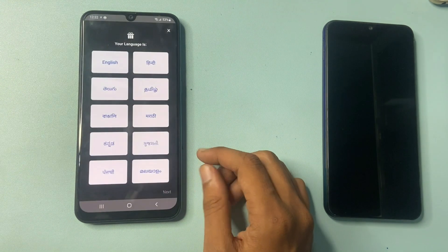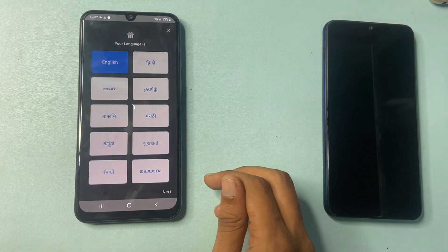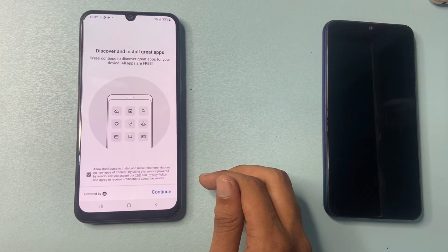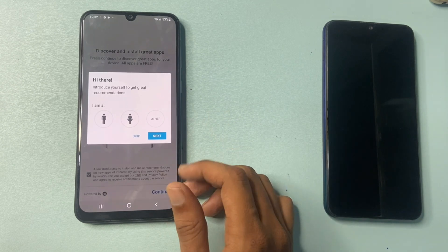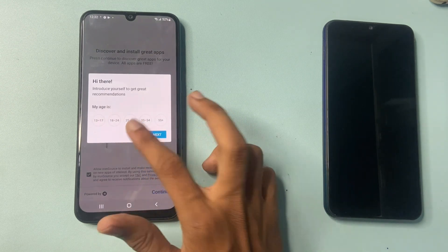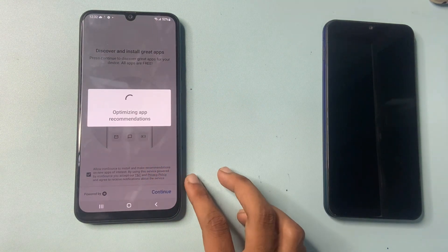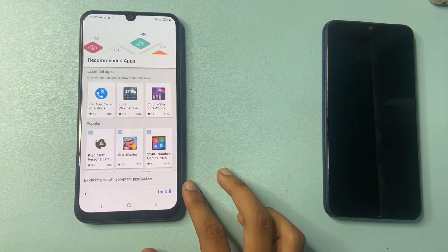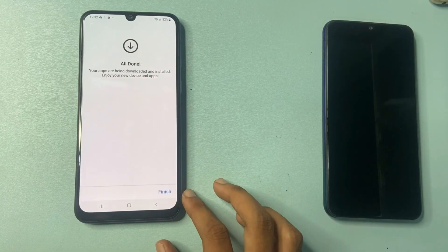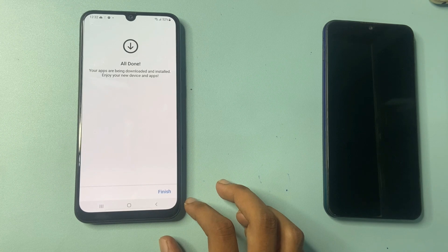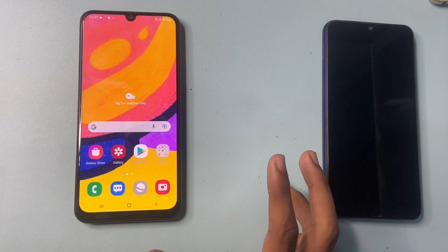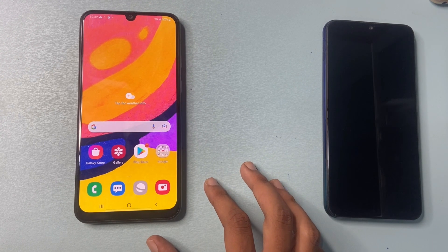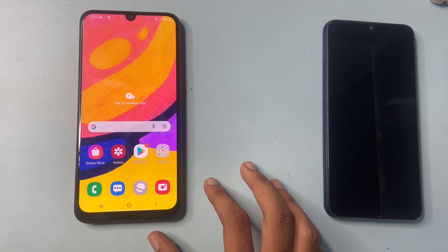This might take a few seconds. Choose your language, click on the continue button. Introduce yourself, but I don't want right now, so go to skip. Go to install, click on finish, finish. Your phone setup is completed. Note: make sure your battery is above a sufficient percentage to do this process. Thank you for watching.